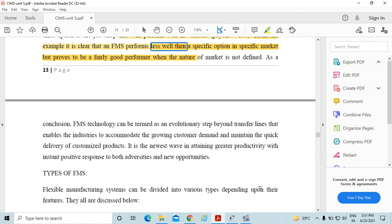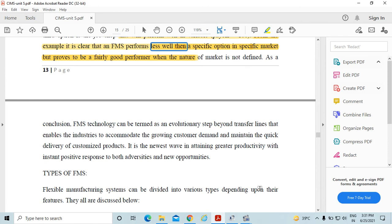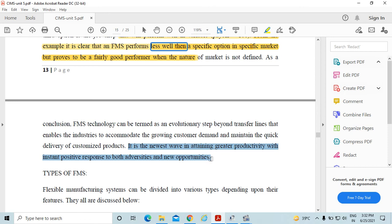As a conclusion, FMS technology can be termed as an evolutionary step beyond transfer lines that enables the industry to accommodate the growing customer demand and maintain the quick delivery of customized products. It is the newest wave in attaining greater productivity, instant positive response to both adversities and new opportunities.